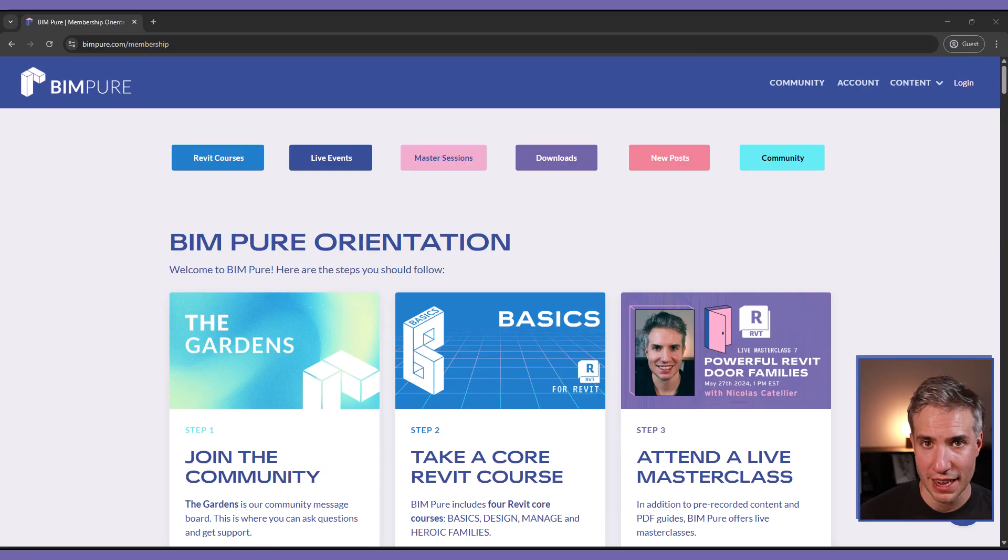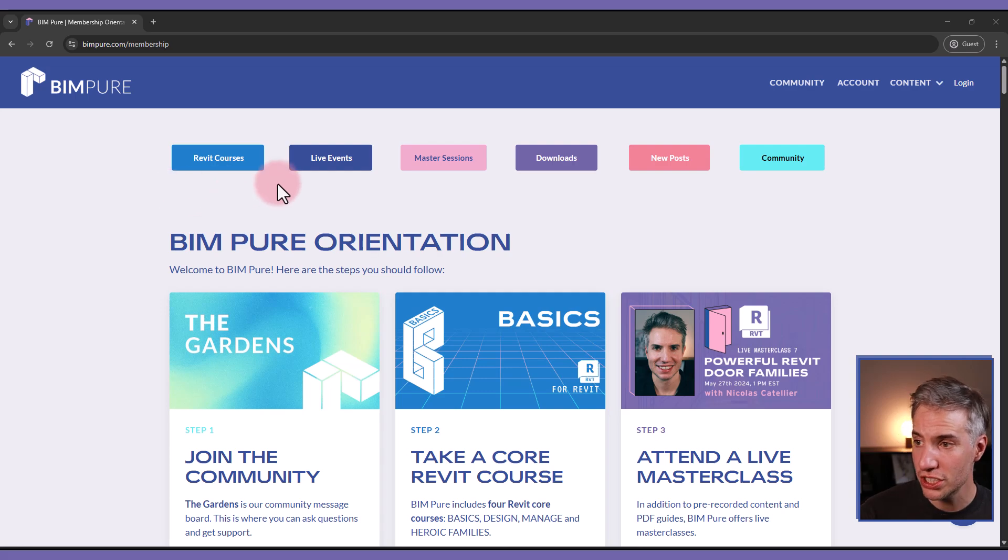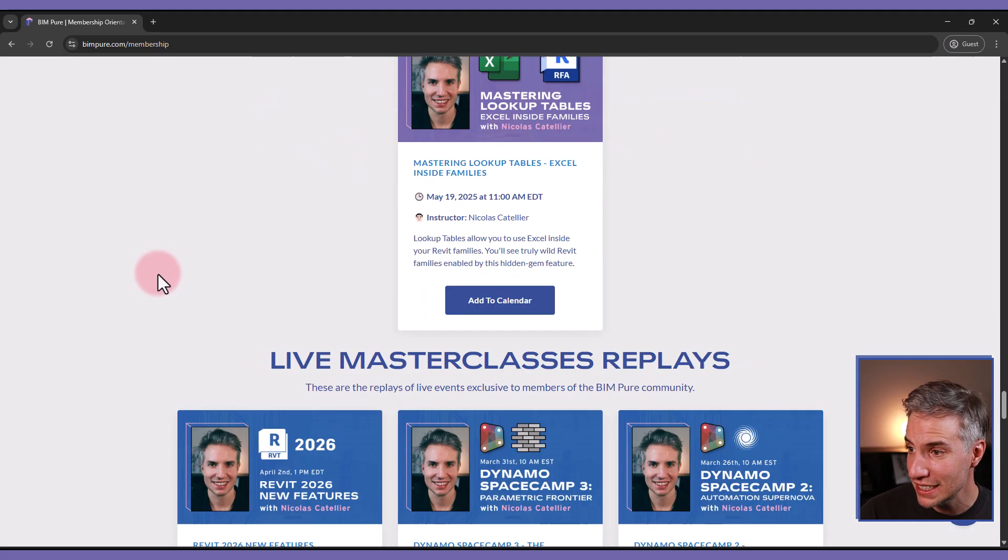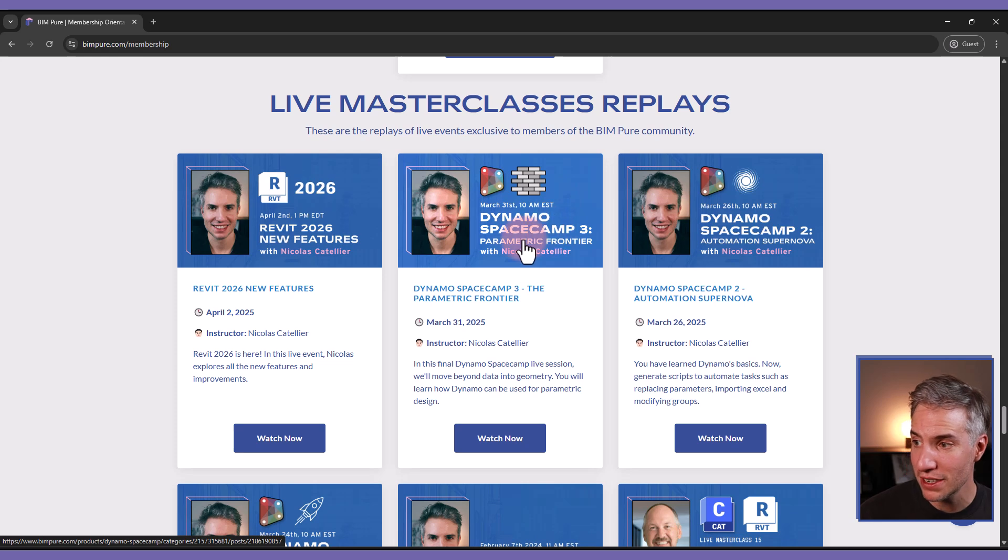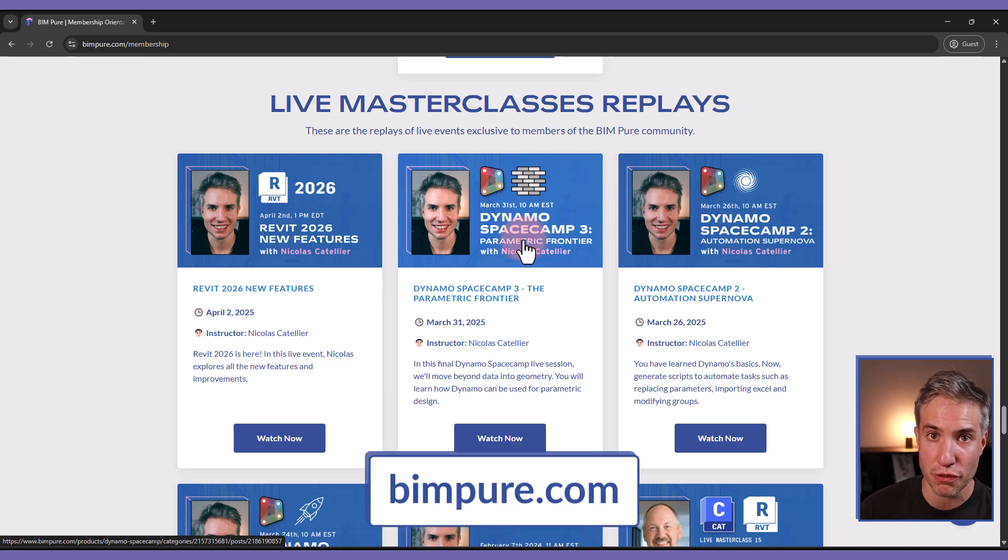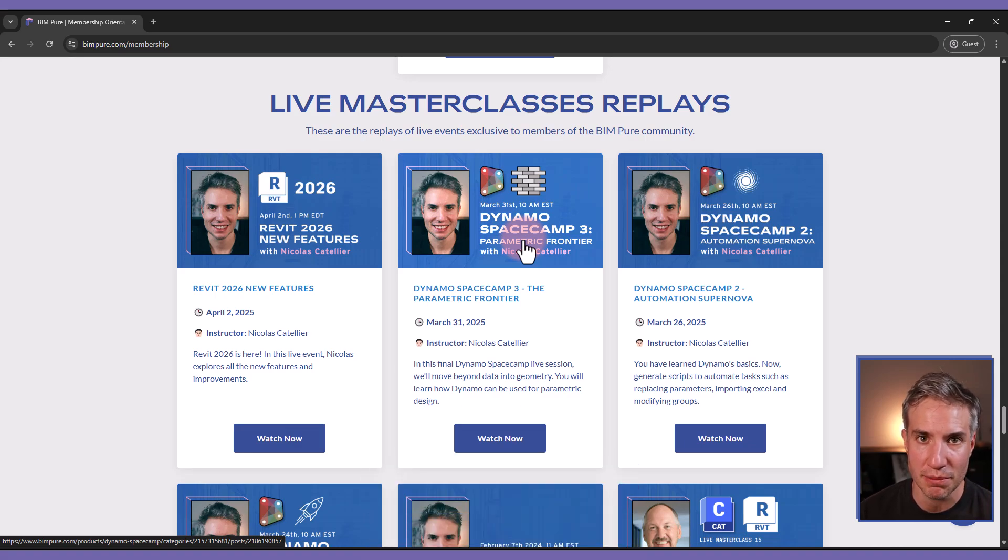And finally if you want to learn Revit and Dynamo check out the BIMPUR membership that includes multiple Revit courses, Dynamo scripts, collections, live events and you can watch the replay of our previous series called the Dynamo Space Camp where we go through all of the steps to get started for your first Dynamo script. You can enroll now at BIMPUR.com.